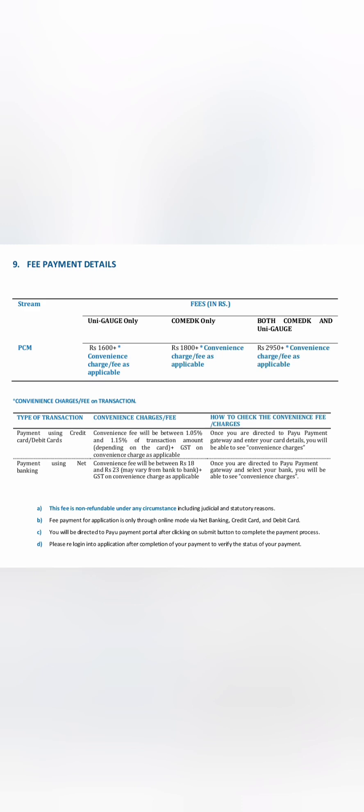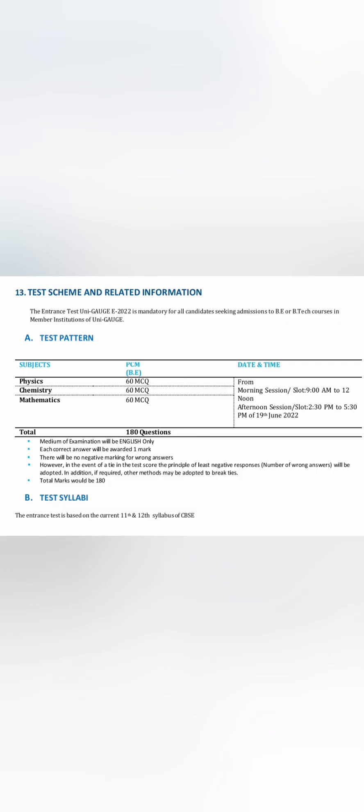UNIGAGE is the same as B.Tech courses: 60 questions MCQs for Physics, 60 for Chemistry, and 60 for Maths, so total 180 questions. Date is 19th June, morning slot 9 AM to 12, and afternoon slot 2:30 PM to 5:30. Exam will be in English only. Each correct answer is one mark. There is no negative marking, total 180 questions, and syllabus is same as your 11th and 12th class CBSE syllabus.